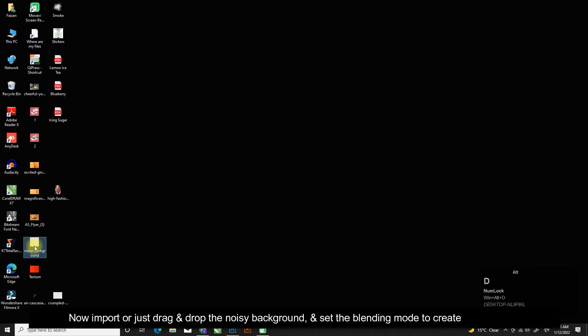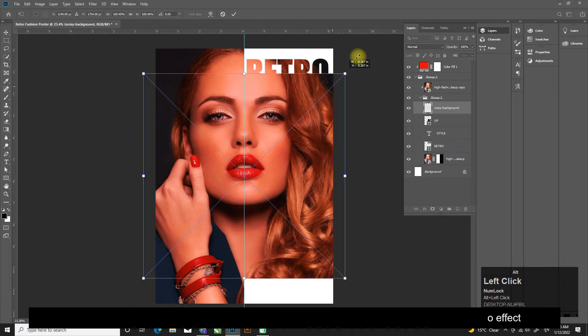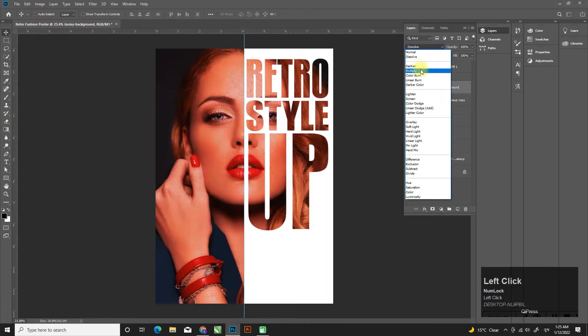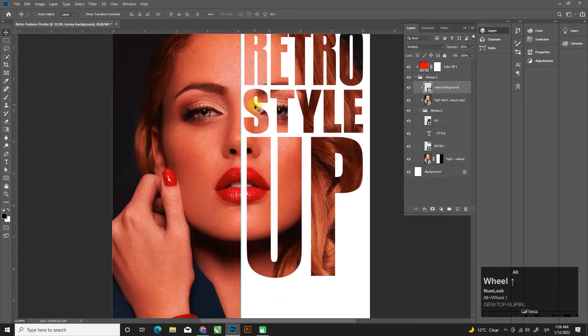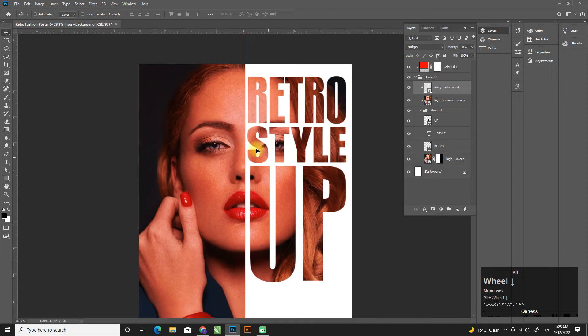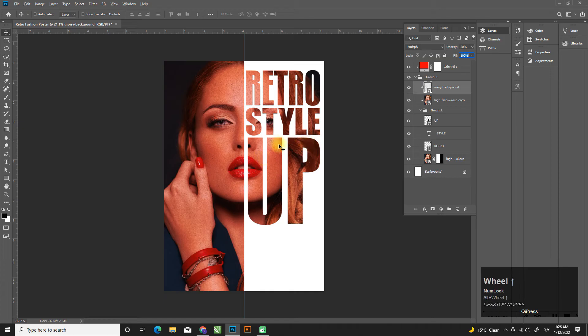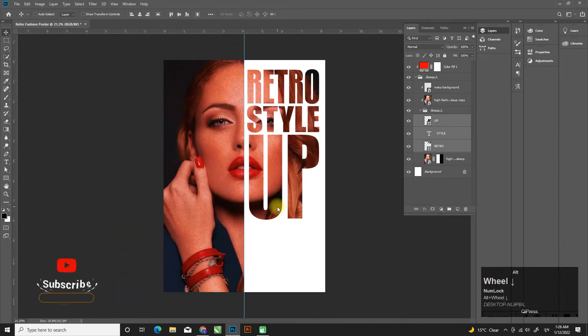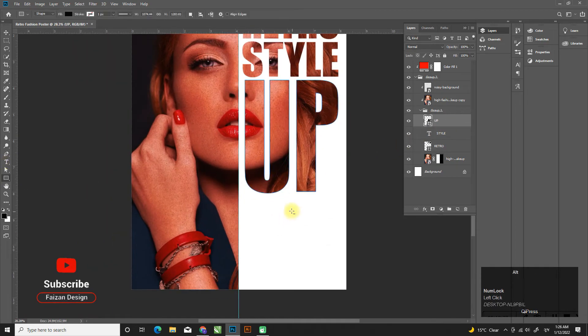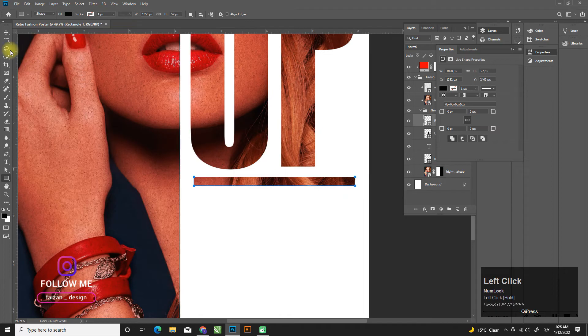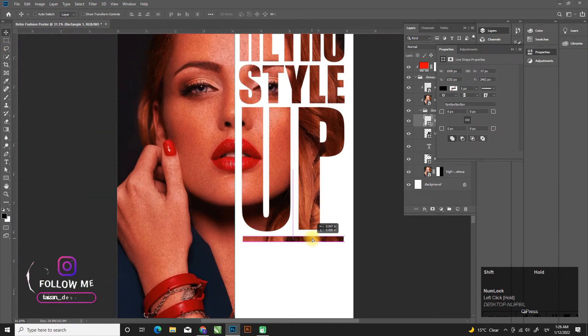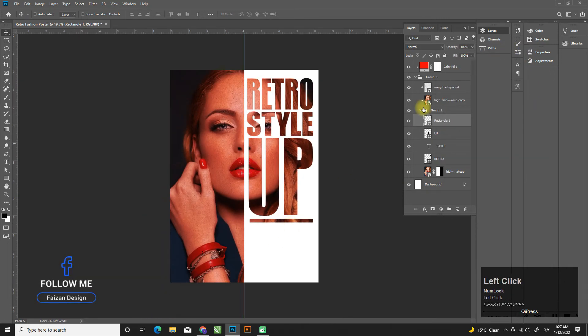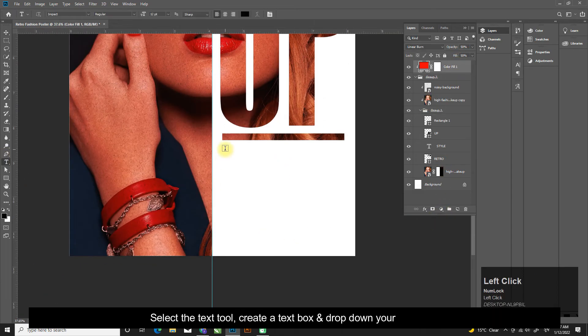Now import or just drag and drop the noisy background and set the blending mode to create a retro effect.